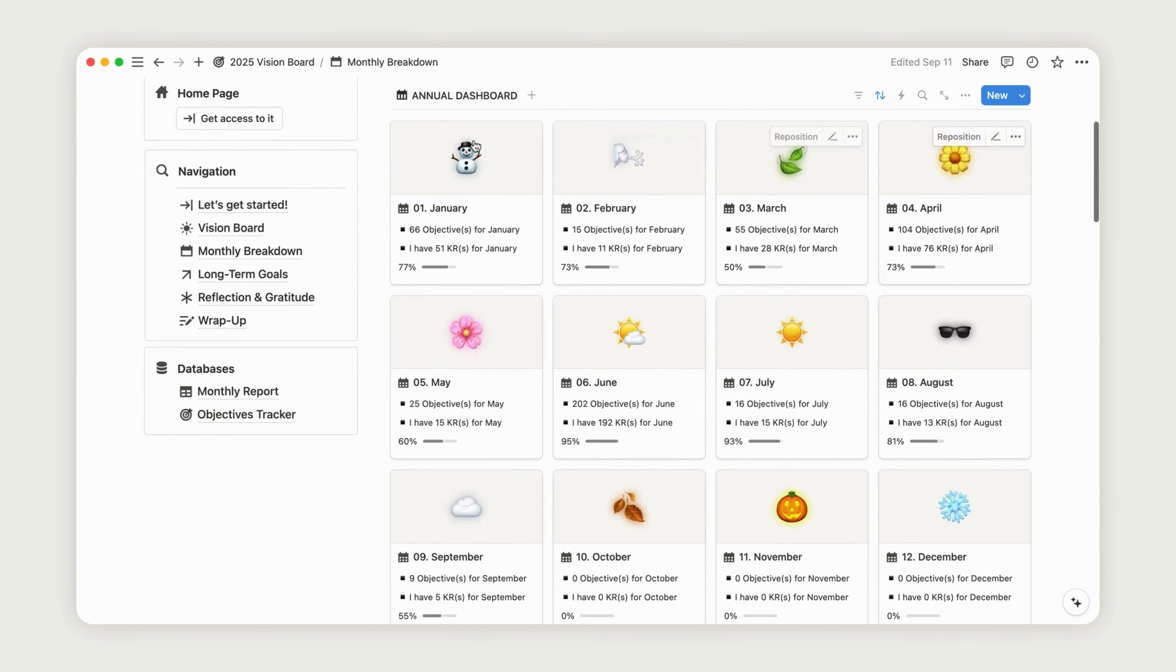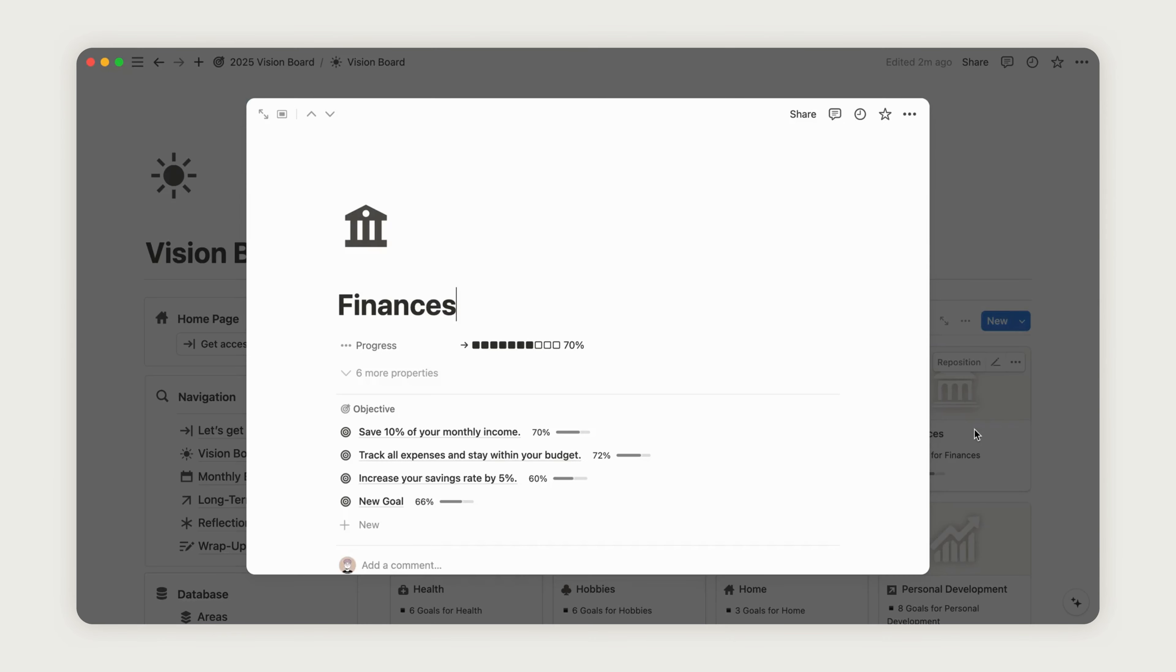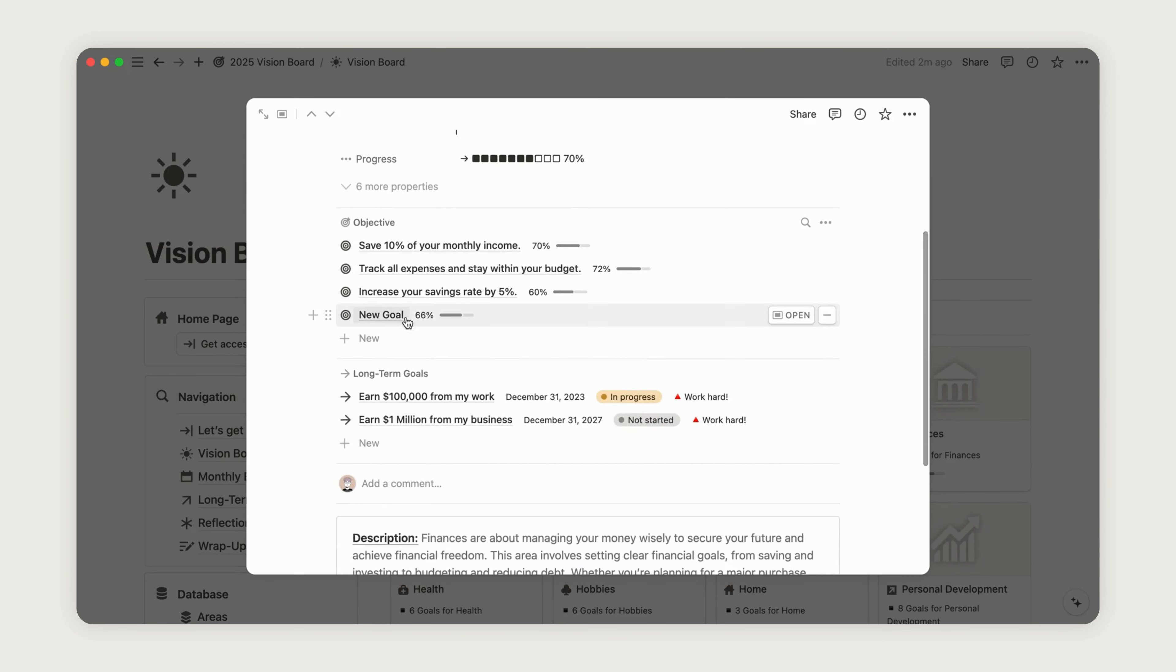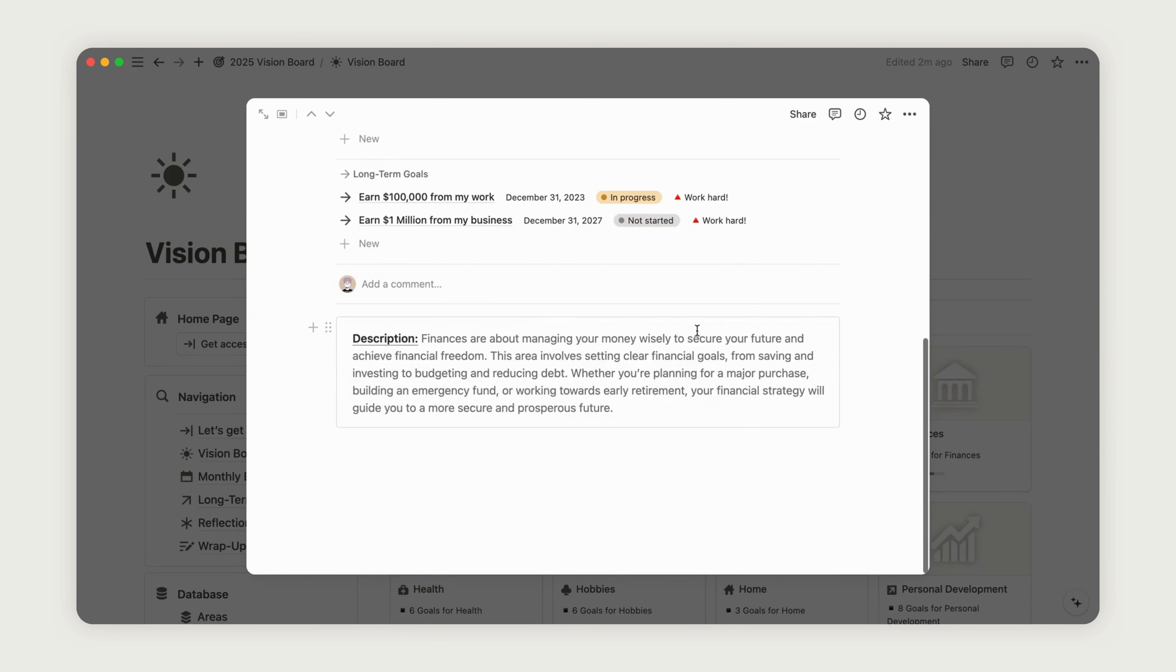Now, go back to the vision board page, and you'll see the area connected to the new goal. As you can see, the goal's progress is also reported in that area, allowing you to track your advancement across all aspects of your life.